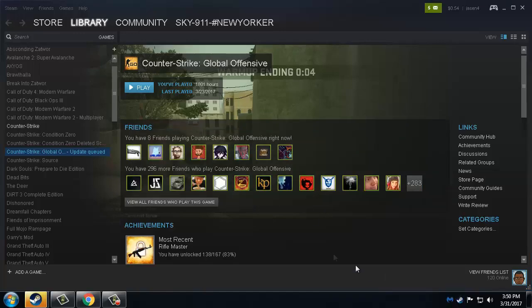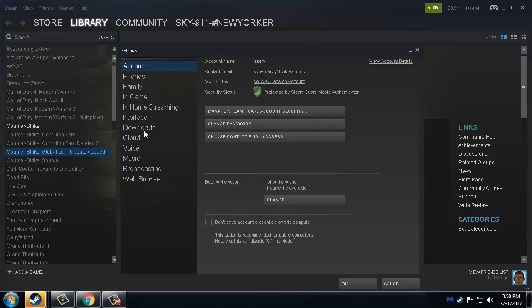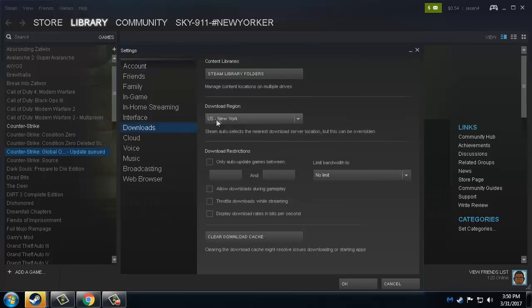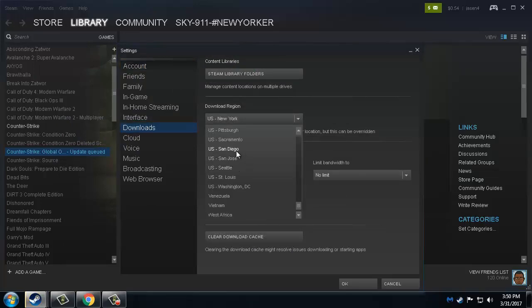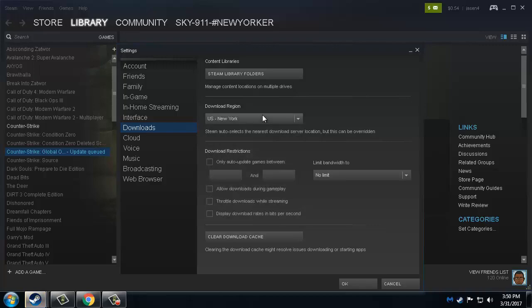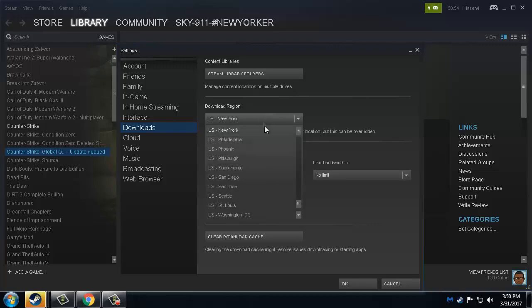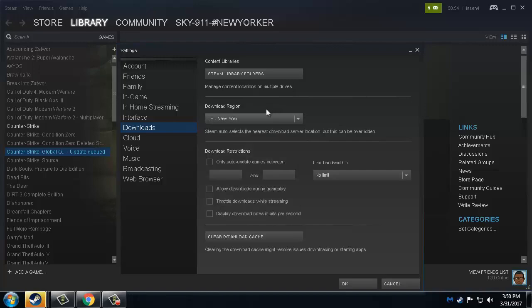Go to Settings, go to Downloads, and pick a different region. Say if I'm in New York, I would choose like Boston or somewhere else. If that doesn't work, choose a different country that's far away from you.